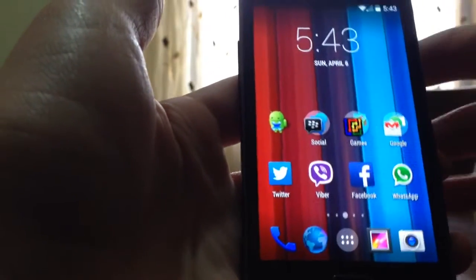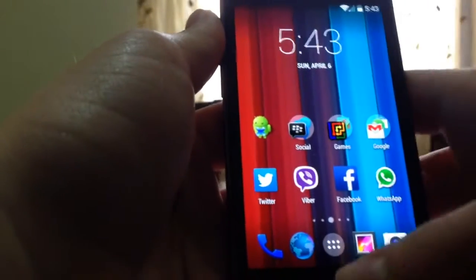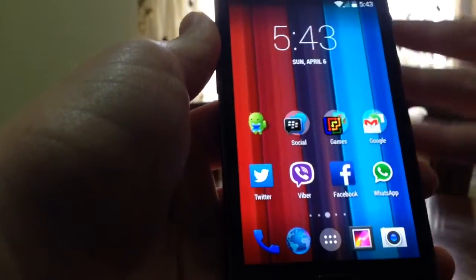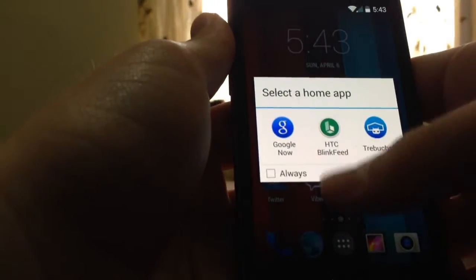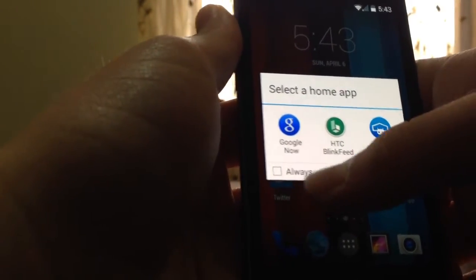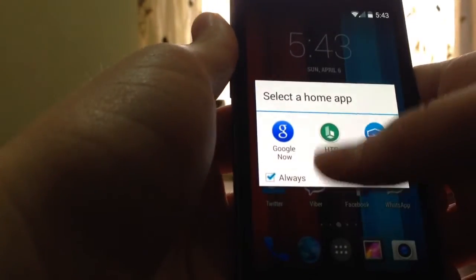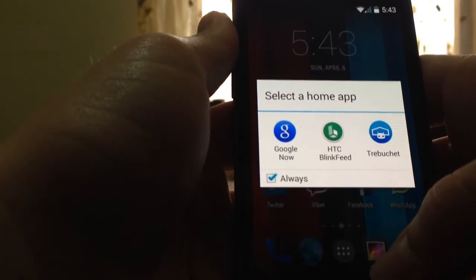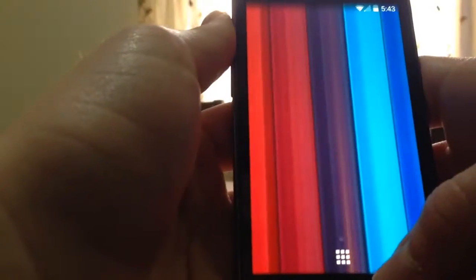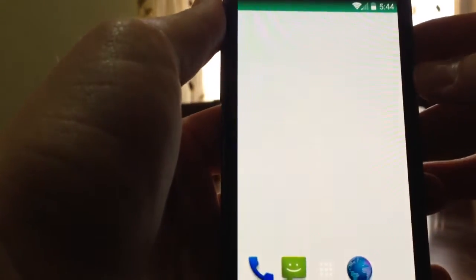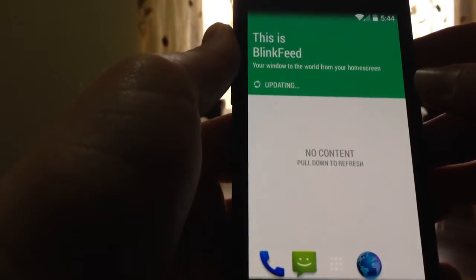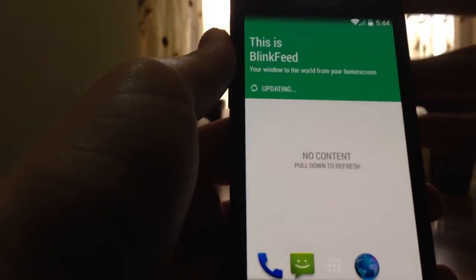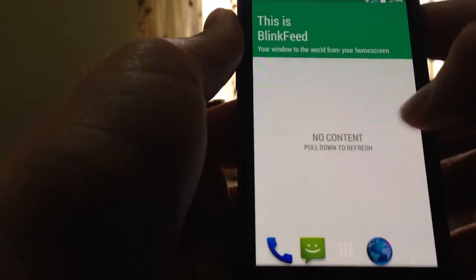This may require KitKat 4.4. It's in the app just to get the HTC BlinkFeed. Here is the default, and here is the launcher with the BlinkFeed.